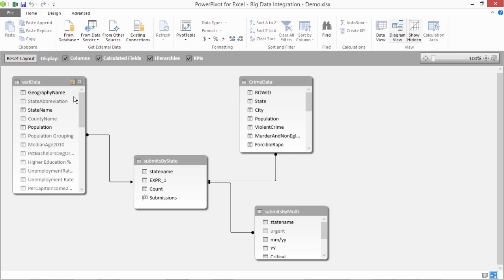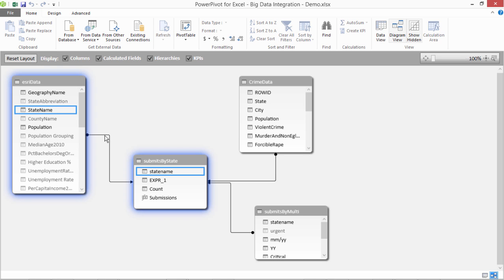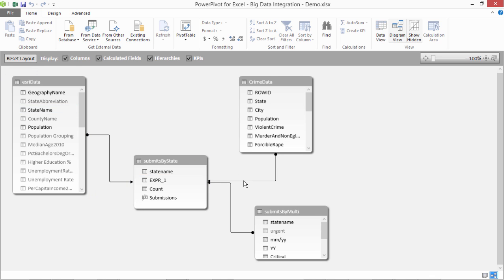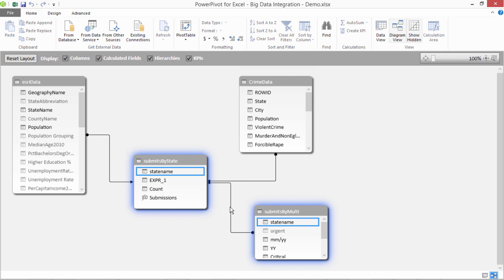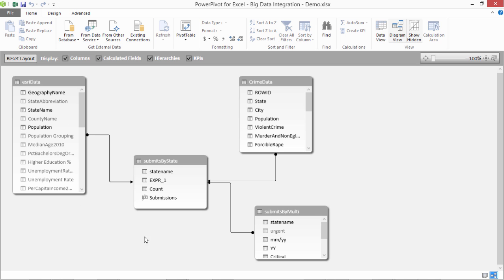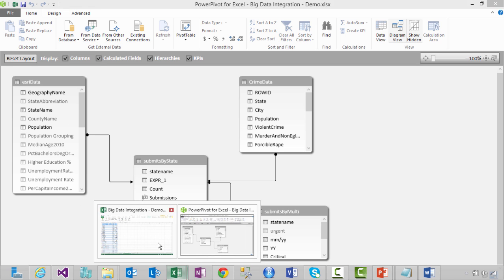I quickly wanted to show you the PowerPivot diagram view of this data. So there is ASRI data and crime data that was already there. And these two data results, submissions by state and submissions by month, year and the state. The relationship between these tables in this is based on the state name. Again with the crime data is based on the state and with the other results set also based on the state name. This is how this data model is set up. And based on this data model, we have created this PowerView report.